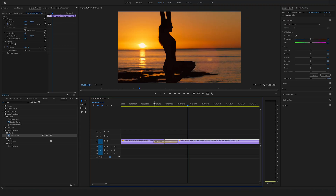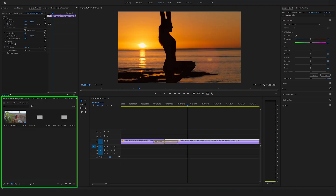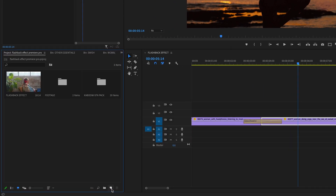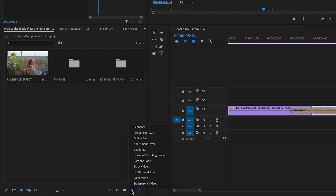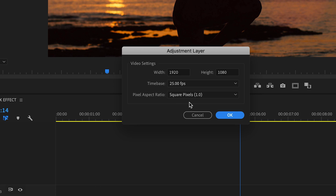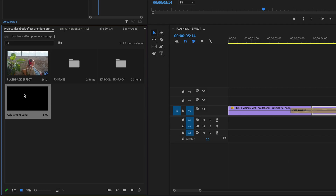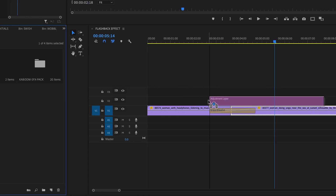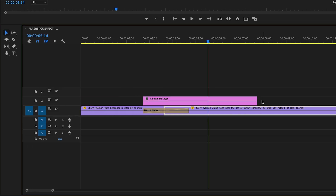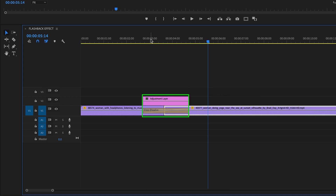Now let's create this dreamy flashback effect. Go back to your project, click on this little item and say new adjustment layer. Check the settings — the settings will be the same as in your sequence, so say ok. Now drag and drop the adjustment layer on top of your footage and change the length to make sure it has the same length as your transition.